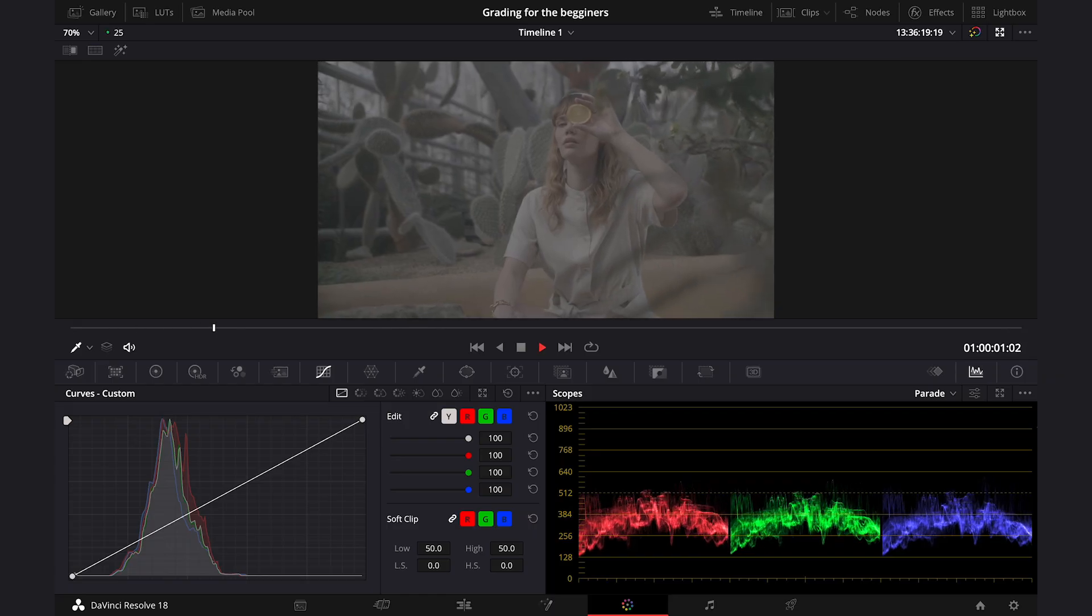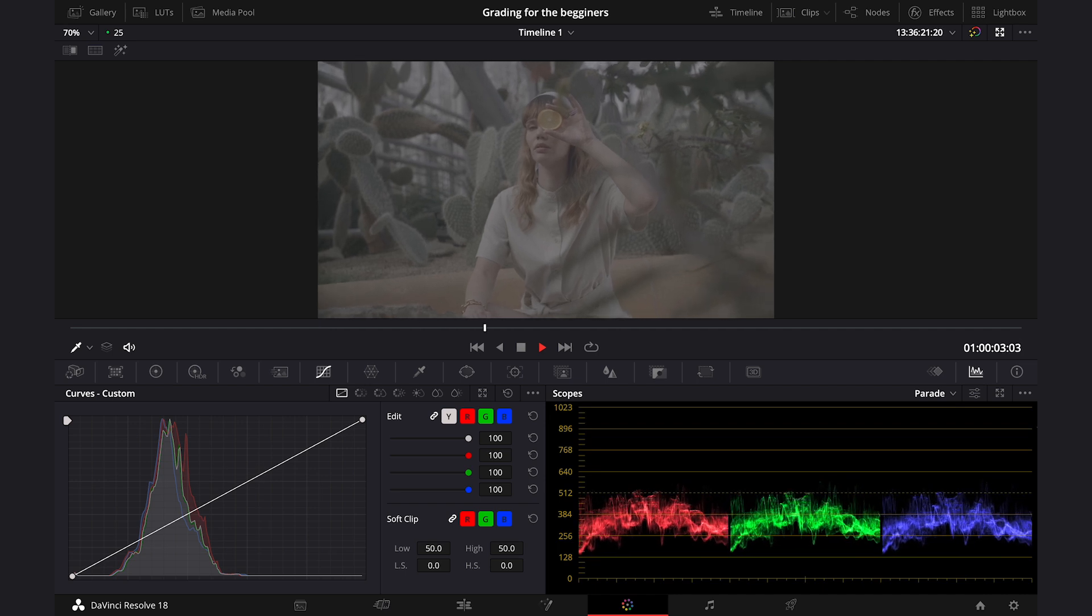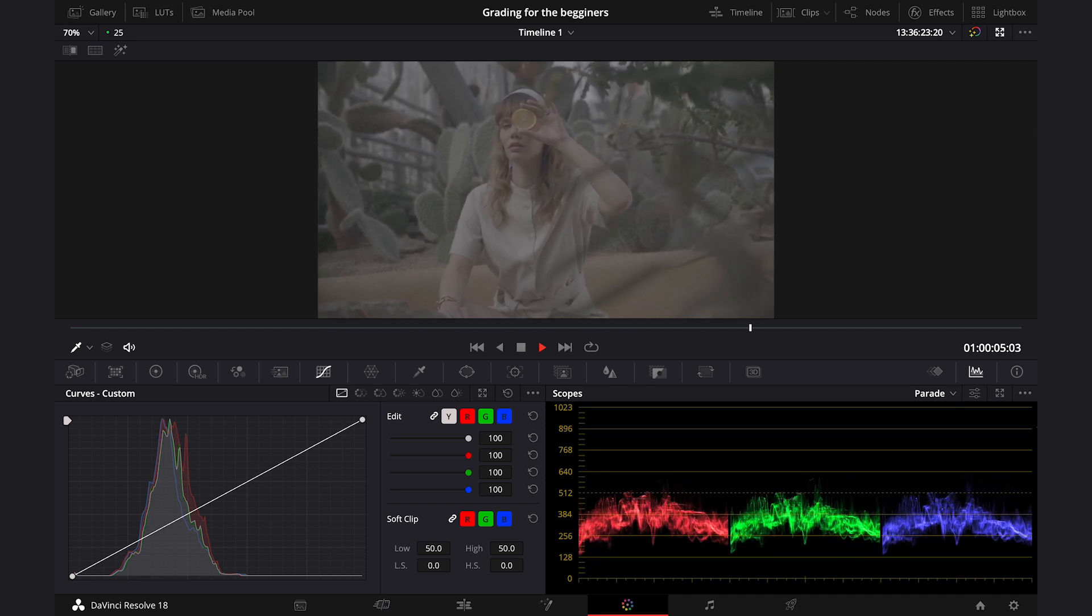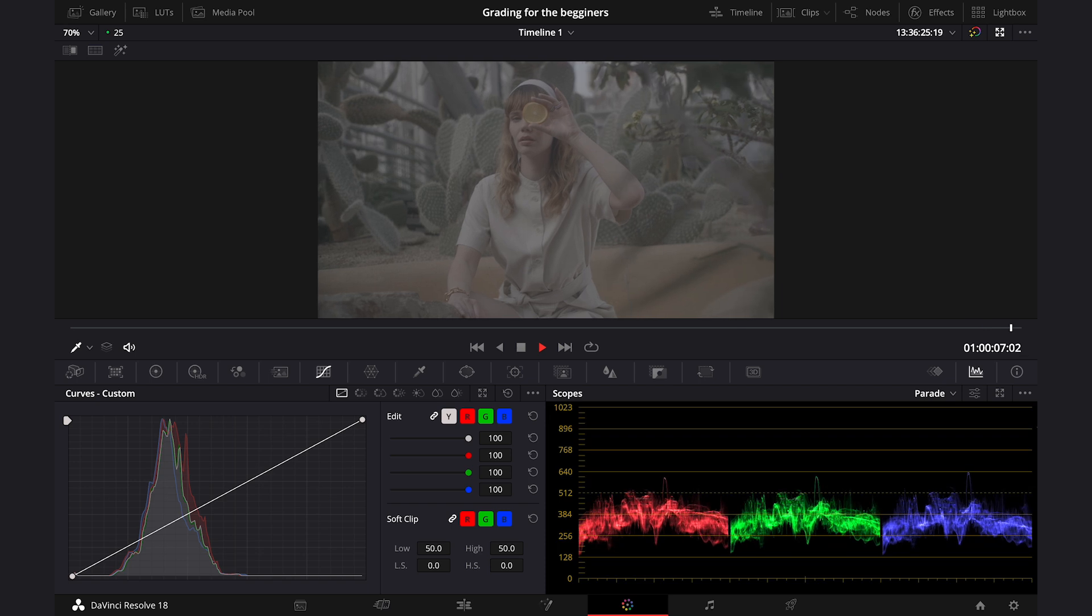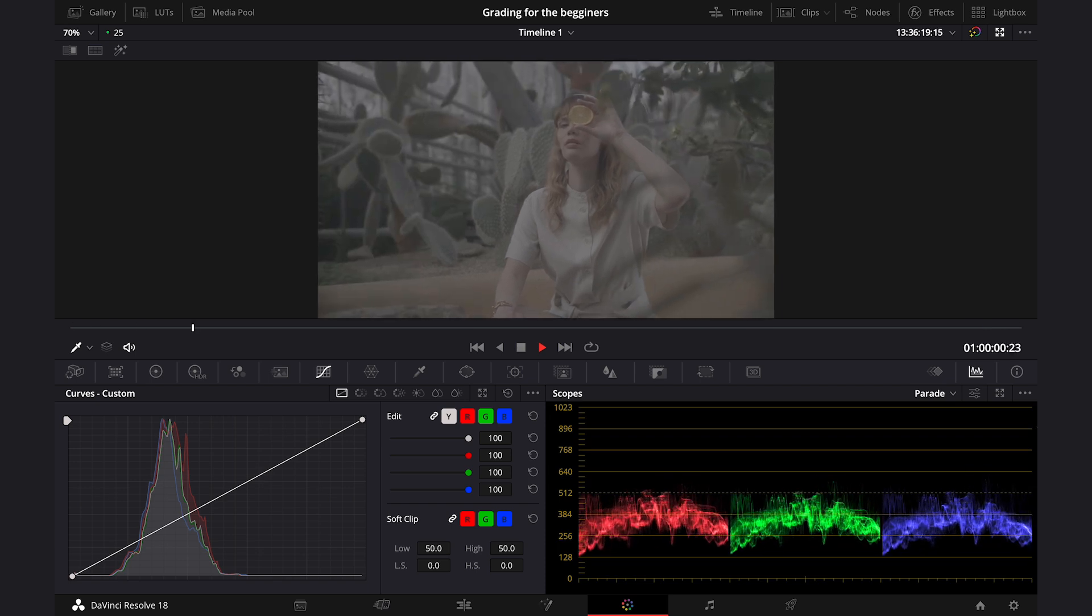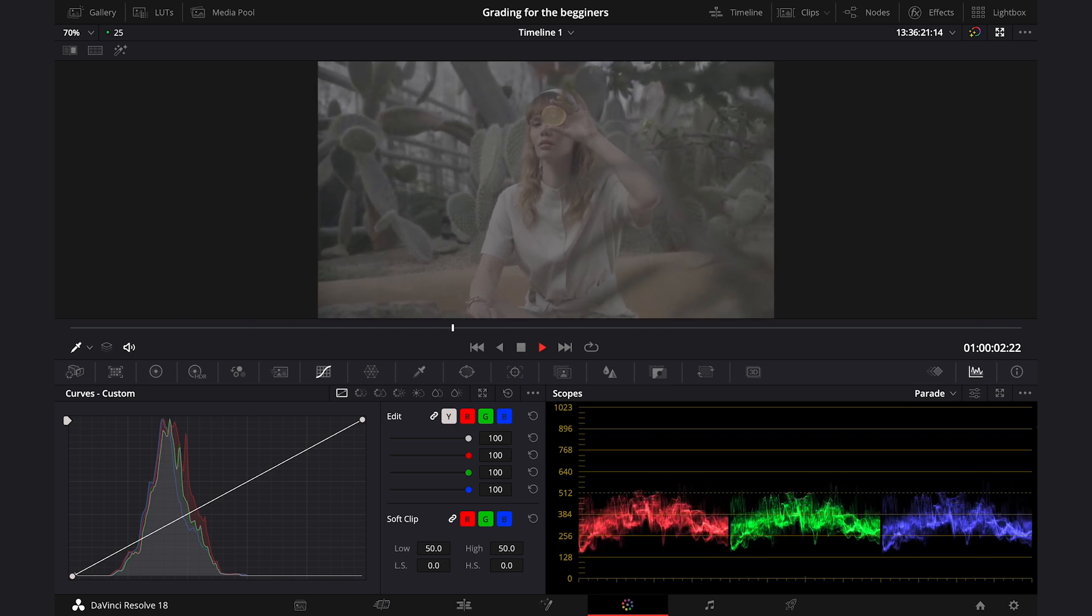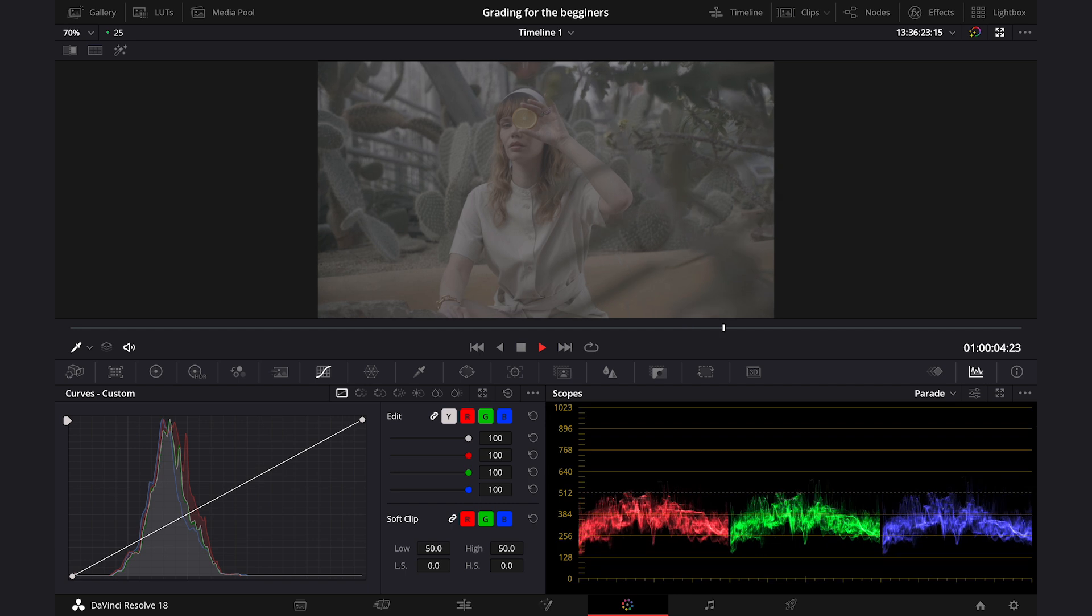And this is our clip. It comes from Artgrid, and as usual I'll leave you a link to this website below. My clip has been shot with red camera in Redlog, that's why it looks so washed out, and I will have to transform it to Rec.709 first.